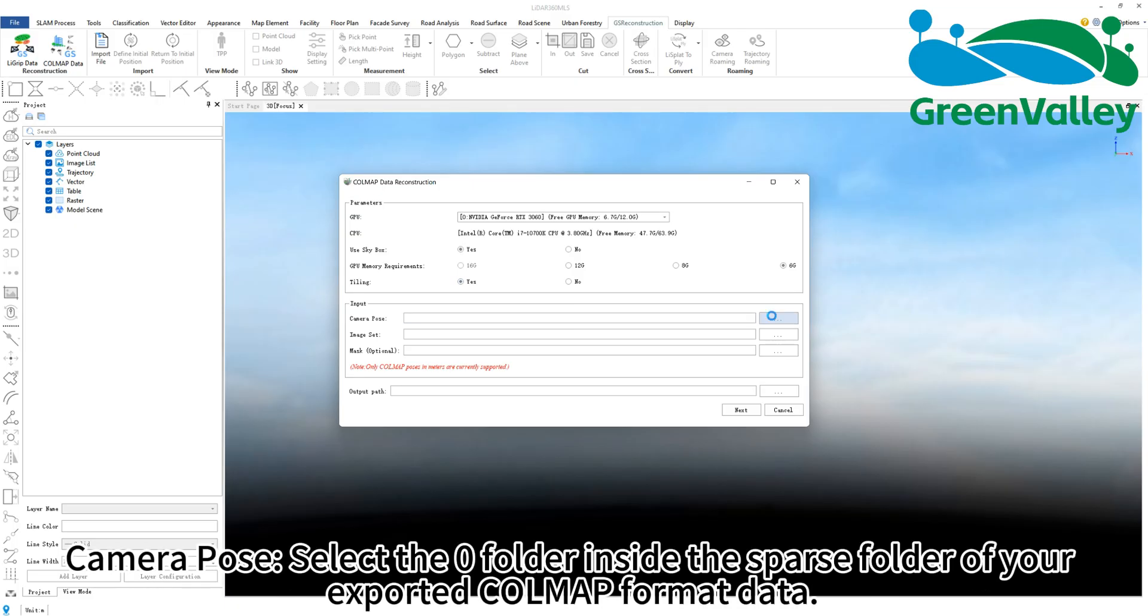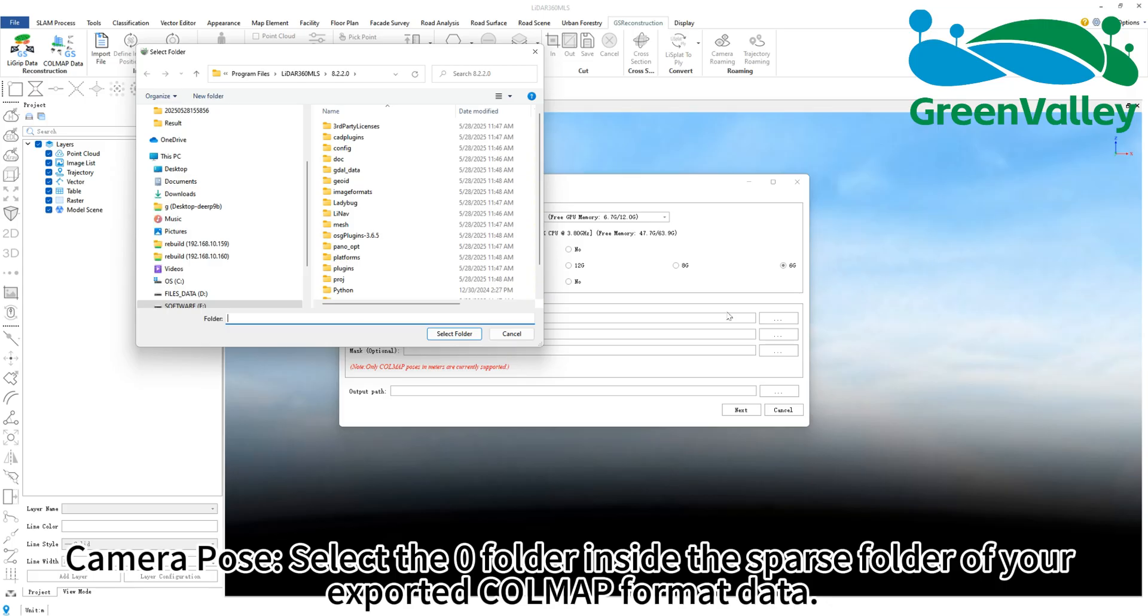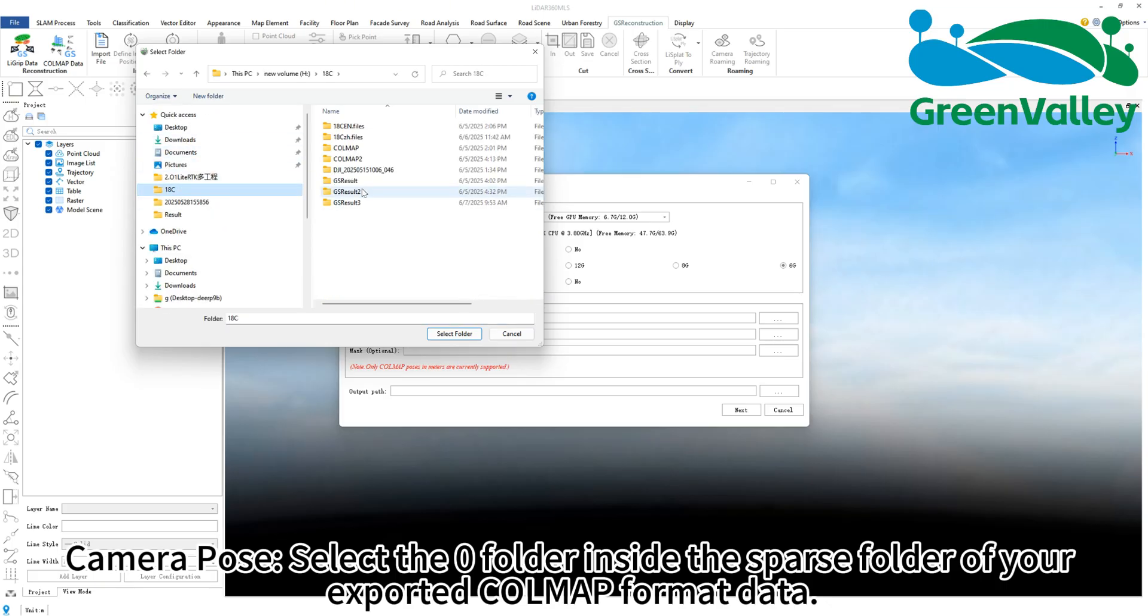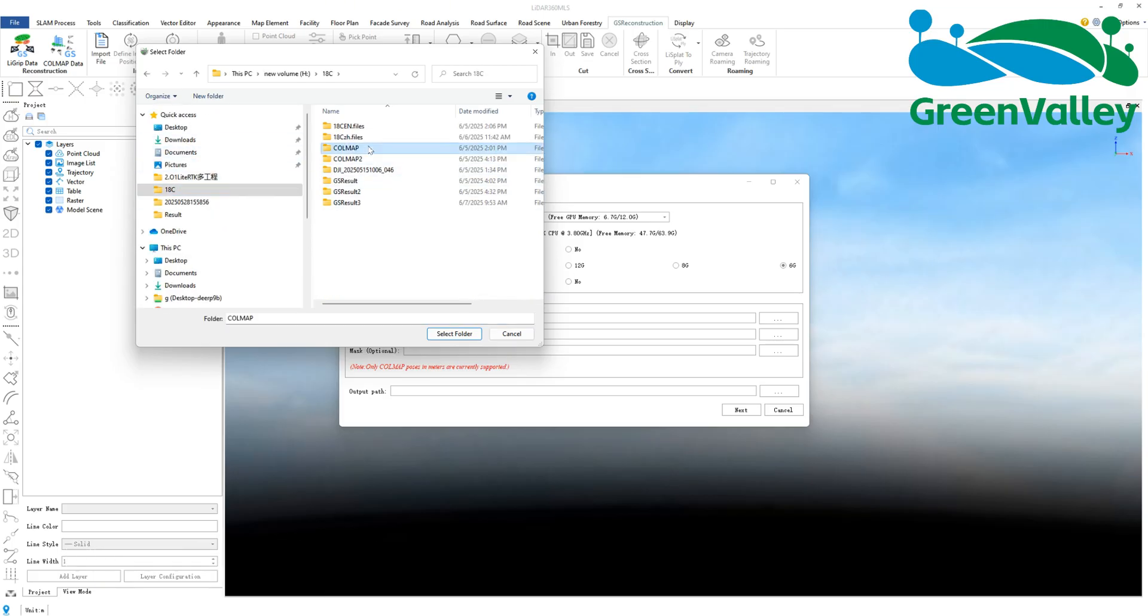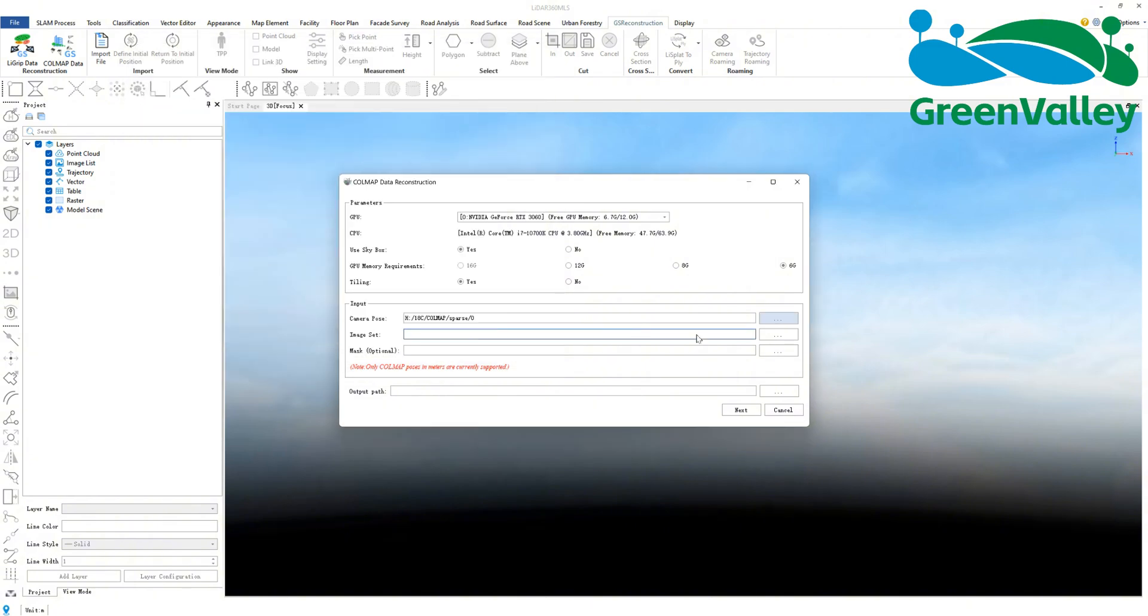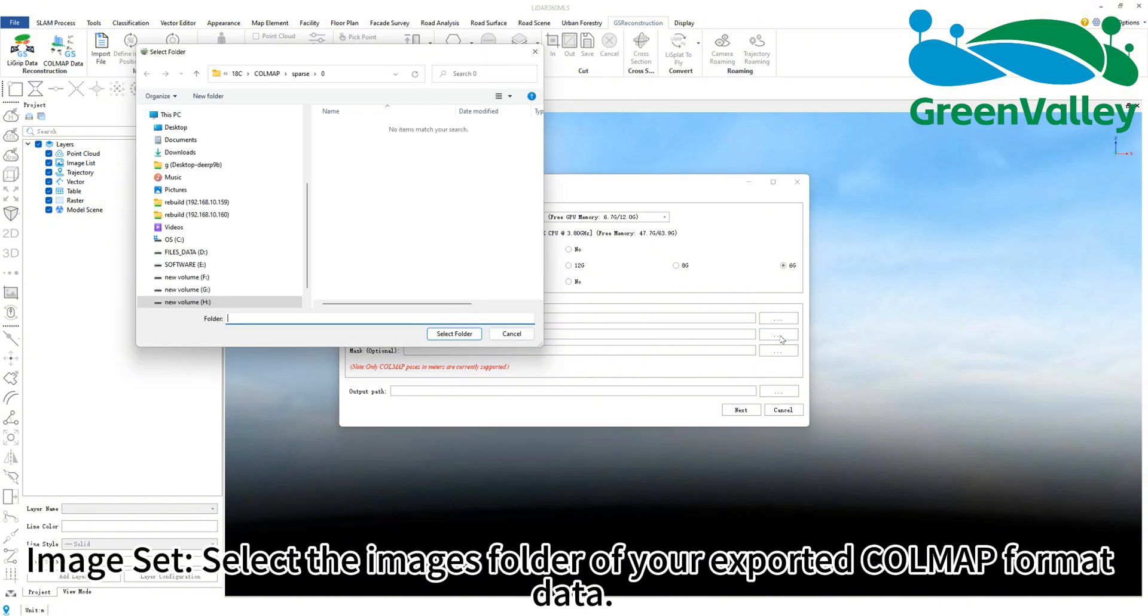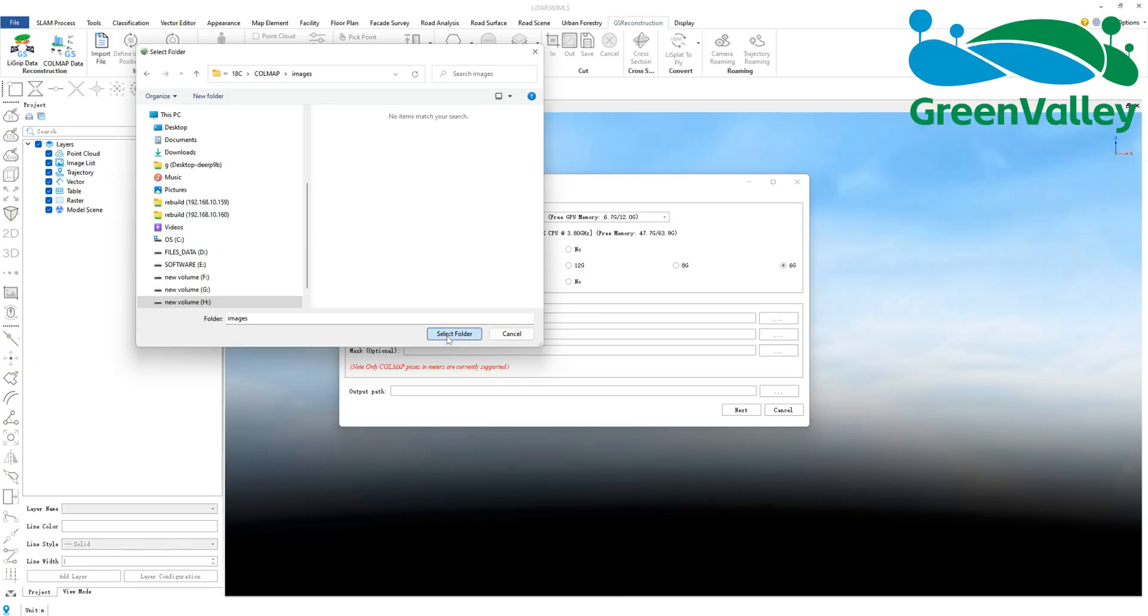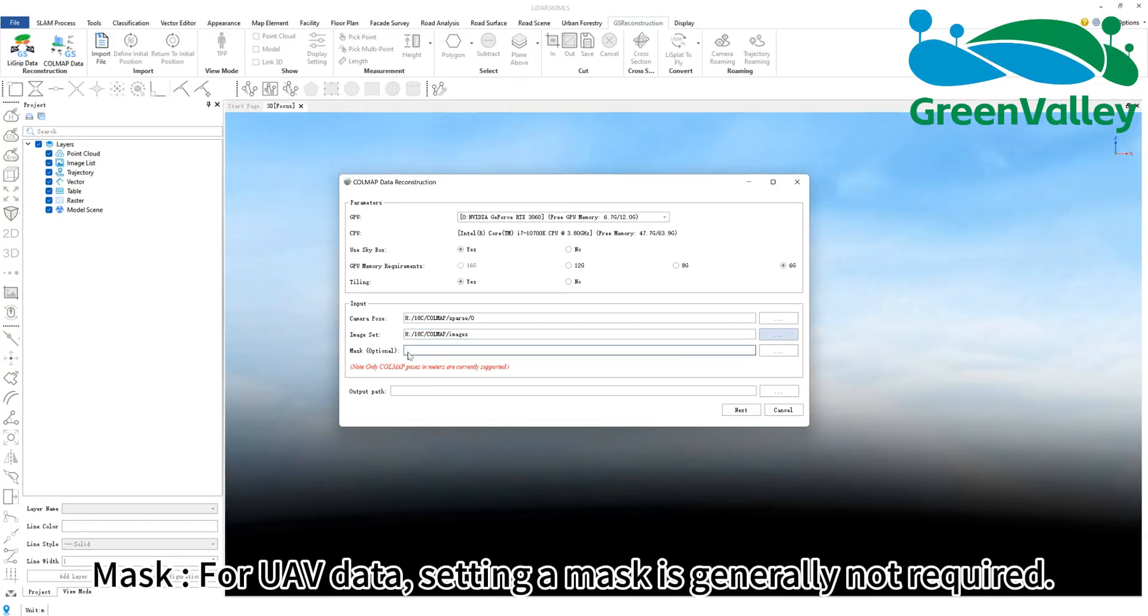Camera pose: Select the zero folder inside the sparse folder of your exported COLMAP format data. Image set: Select the images folder of your exported COLMAP format data. Mask: For UAV data, setting a mask is generally not required.